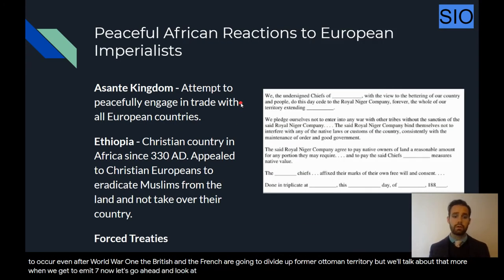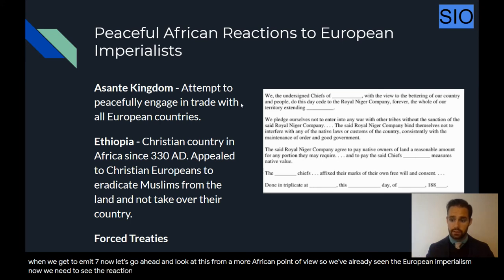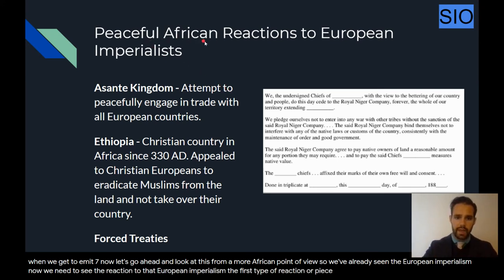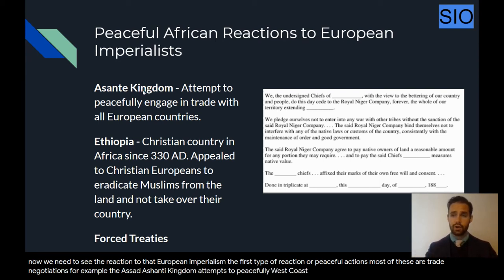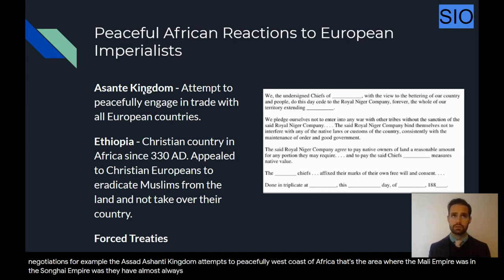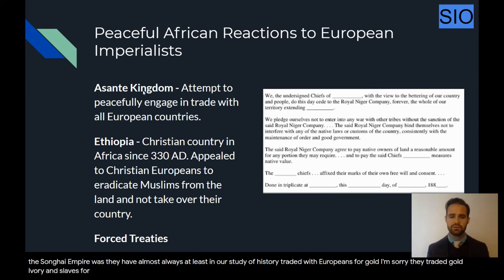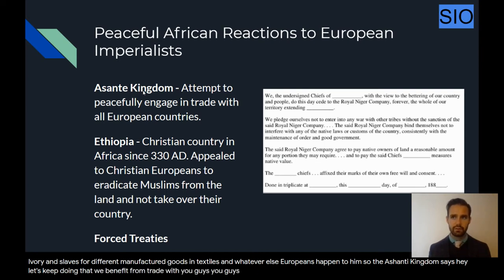Now let's look at this from a more African point of view — the reaction to European imperialism. The first type of reaction is peaceful actions, mostly trade negotiations. For example, the Ashanti kingdom attempts to peacefully engage in trade. The Ashanti kingdom was on the west coast of Africa — the area where the Mali and Songhai empires were — and they traded gold, ivory, and slaves for manufactured goods and textiles. The Ashanti say: we benefit from trade with you, you benefit from trade with us, so let's just keep trading — no need to take us over.